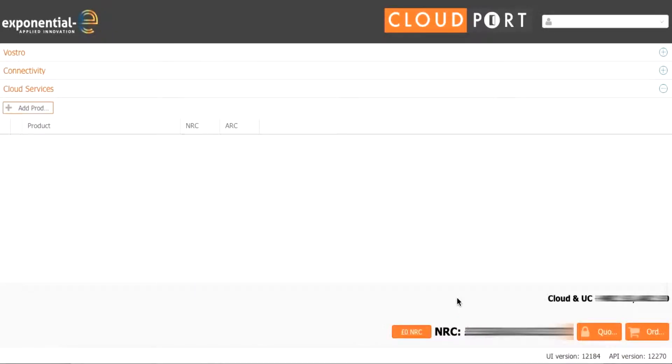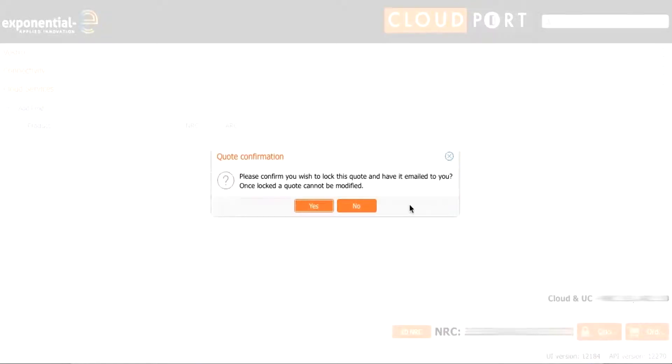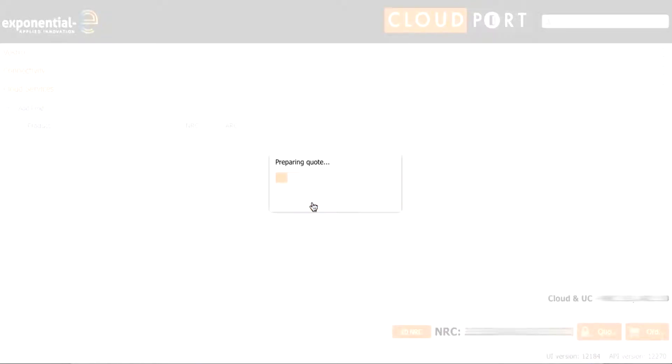If we want to amortize the install, we use the zero NRC button at the bottom here. This will amortize up to £5,000 install and then we have the option to quote and lock down the quote, sending you a formal quotation by email and to order the service. We are going to formalize our quote by pressing the quote button, locking down our quote.